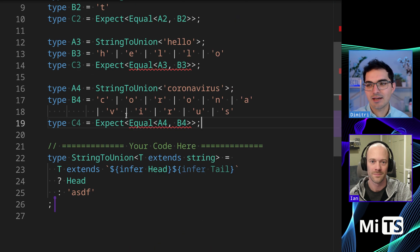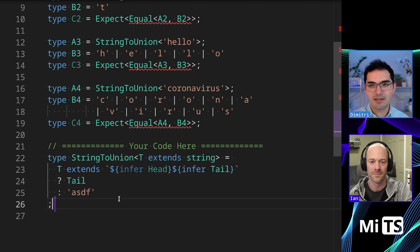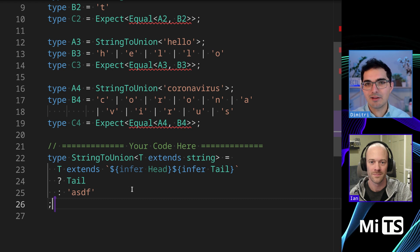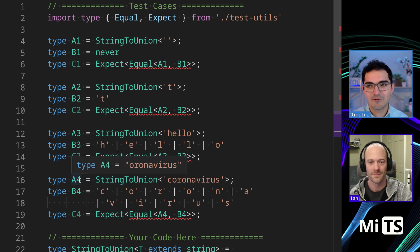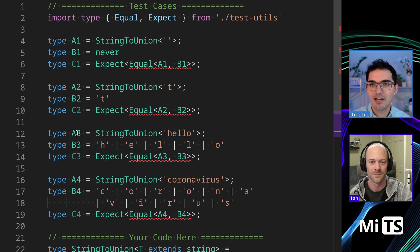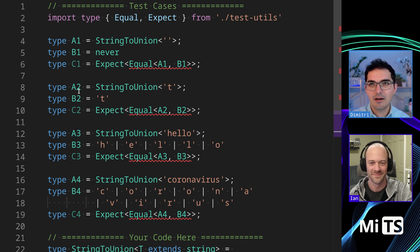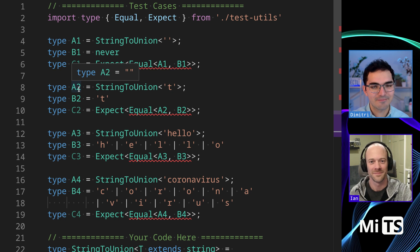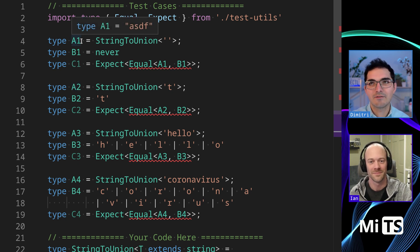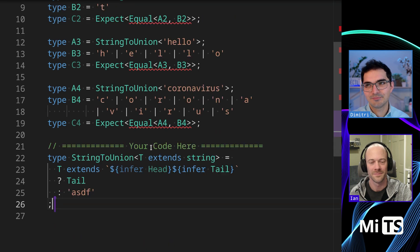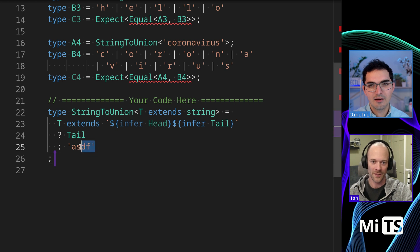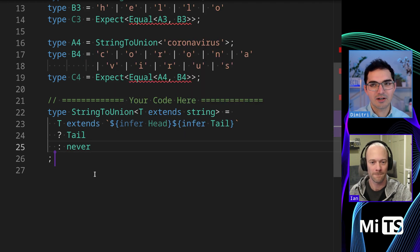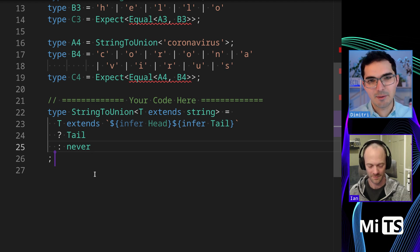We can also use this to look at what happens with tail. Tail is everything but the first character. If we hover over A4, it's 'oronavirus'. A3 is 'ELLO'. A2 is an empty string — that's interesting. And for A1 we get the false case. Based on that, in this case we want to start with never — or end with never. That's kind of like the base case. When you get to the empty string case, it's going to return never and then nothing will happen.